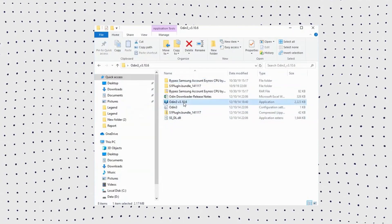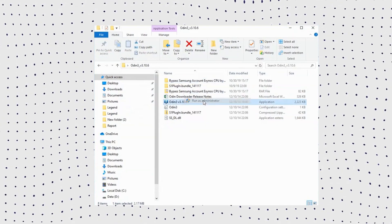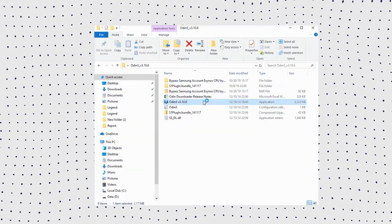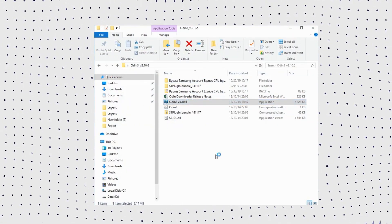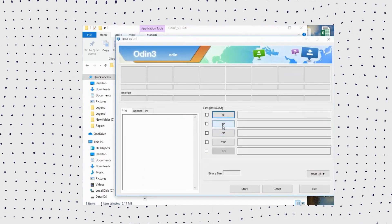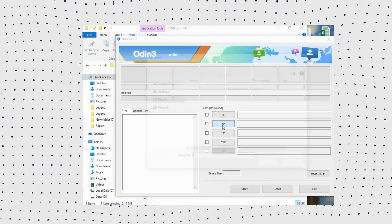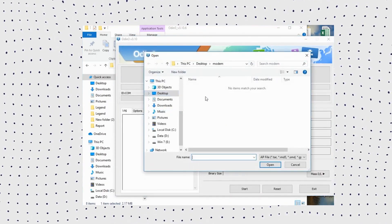Unzip your Odin zip file and run it as an administrator on your Windows PC. Then unzip the downloaded Samsung FRP reset firmware file and make sure the file is in .tar or .tar.md5 format.